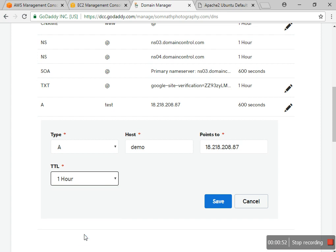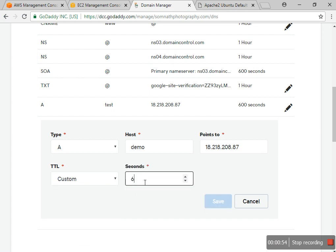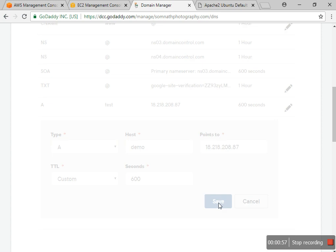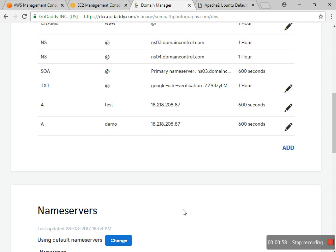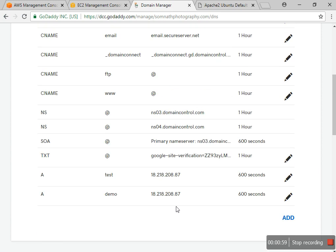And customize it to 600 seconds, then save. So you can check that demo was created. Now I have to point it.